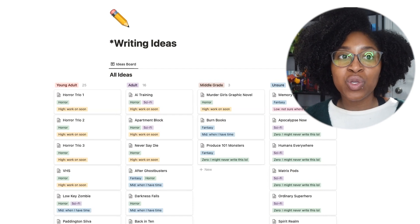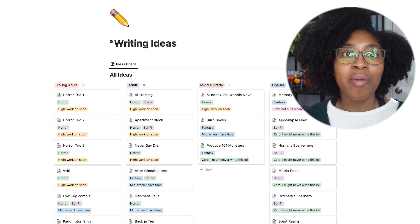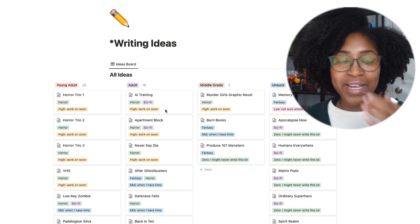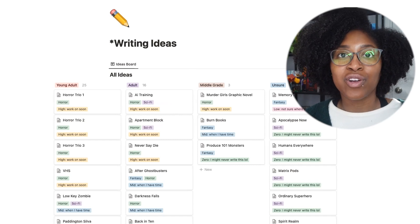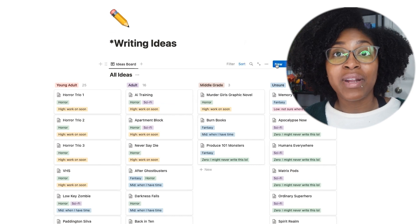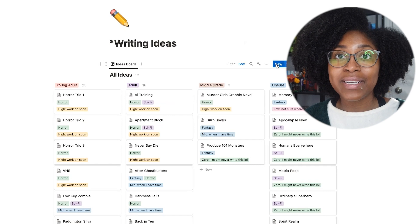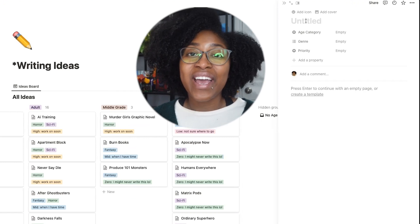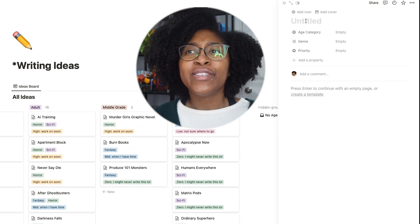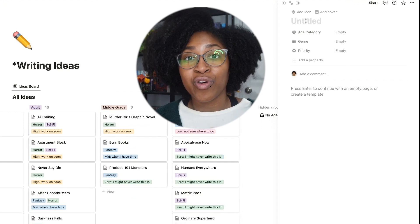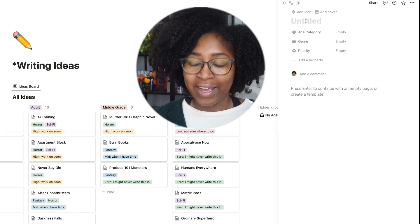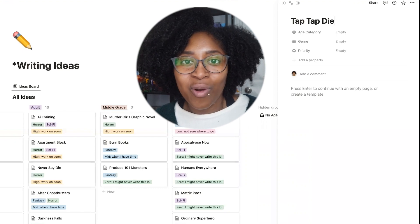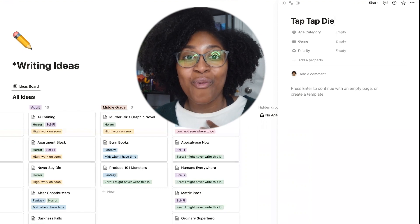I'm going to talk about all these little markers on the cards. You can see one is obviously genre, but there's also a priority marker. So I'll show you now as I create one. When I want to put in a new idea, I just click this new button, go in here, and give it a title. These aren't formal titles — they're just titles to help me understand what the story is about. Say I wanted to write a tap dance murder mystery story, I might call it 'Tap Tap Die' or something like that. It just matters that I know what the idea is.